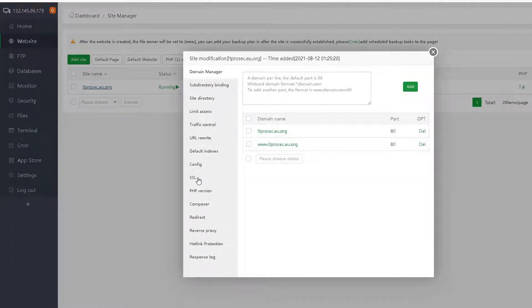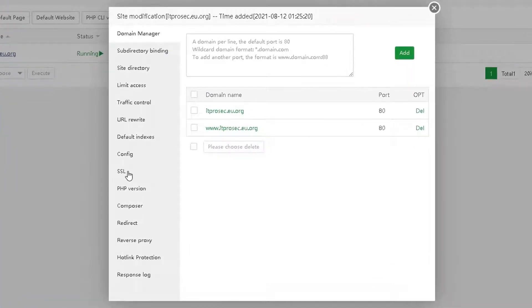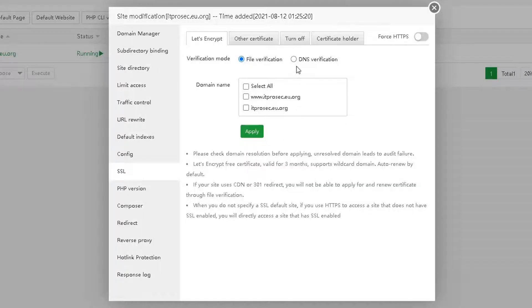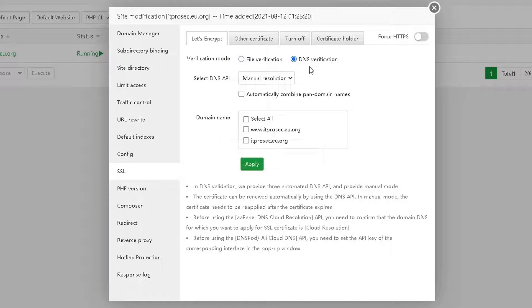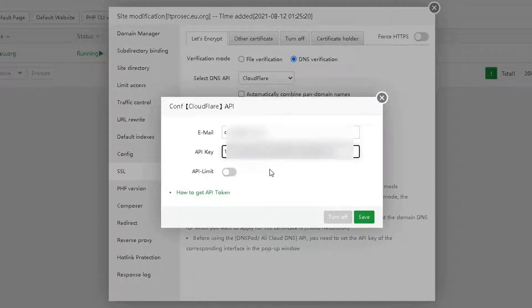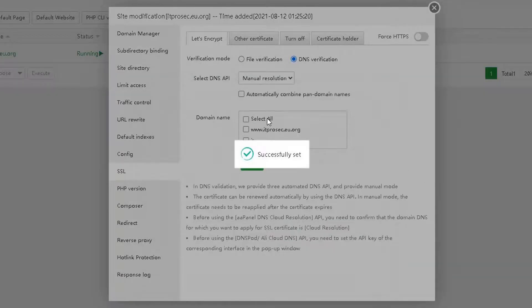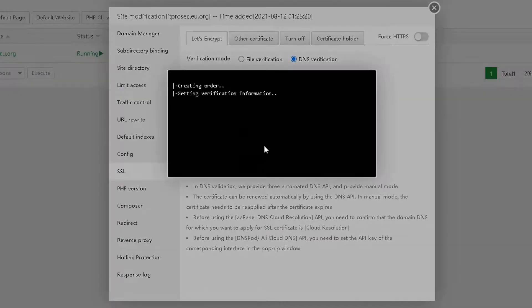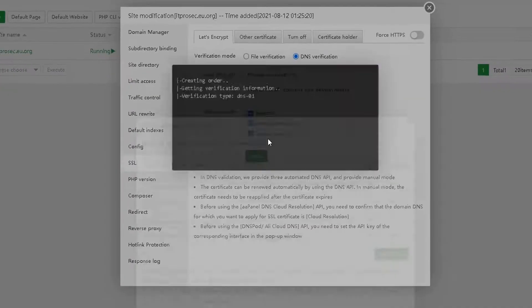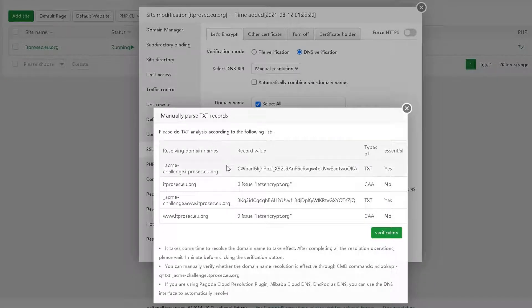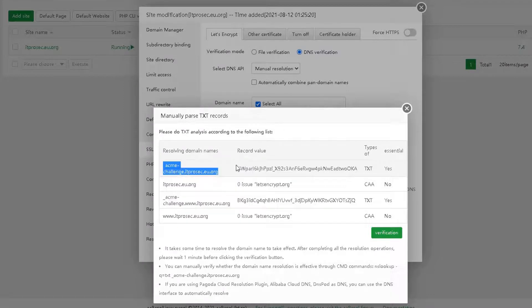Next up, we're going to apply SSL certificate. You can choose DNS verification and use Cloudflare and Cloudflare API key. Put the API in there. So we're going to create that TXT record in our domain management center.